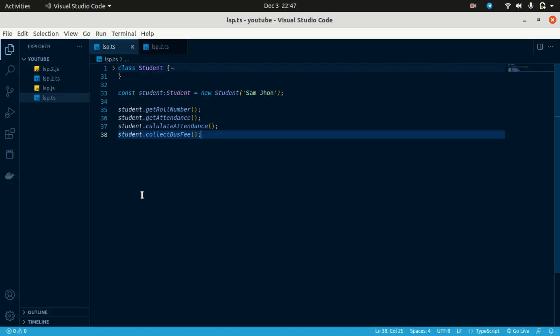When you look it up, you will see the statement that every software module should have only one reason to change. Why is it one reason to change? That is a bit confusing.